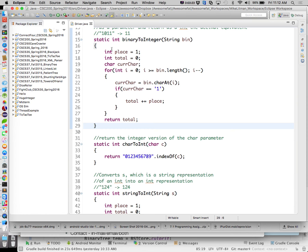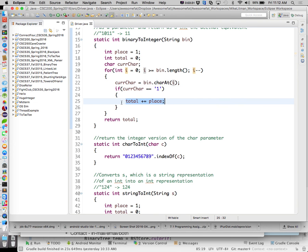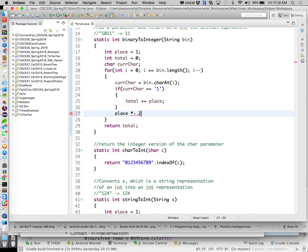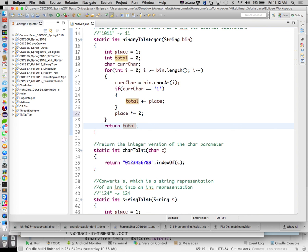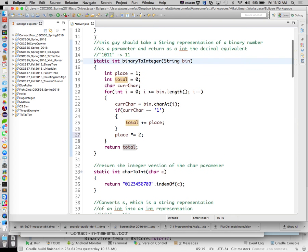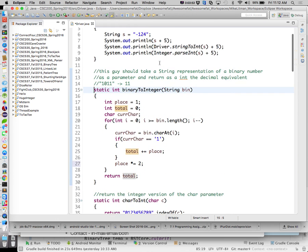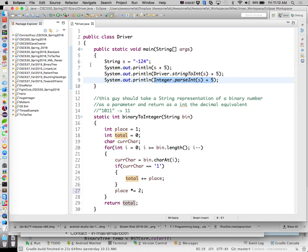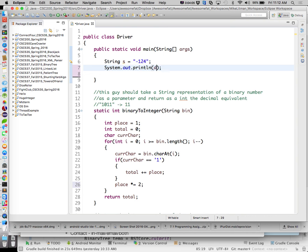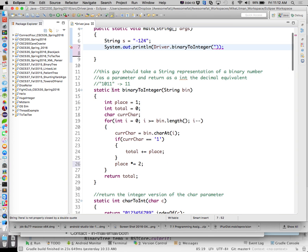So we are only interested in when we're actually looking at a one. If it's a one, do something. If it's a zero, we're not doing anything. That's why we would have the code looking like this. We're going to go through our binary string; we're only interested if we see a one. If we have a one, just go ahead and add place to it. Each time through, we'll say place times equals two to multiply it by two, so on and so forth. We should be able to run this on our input.